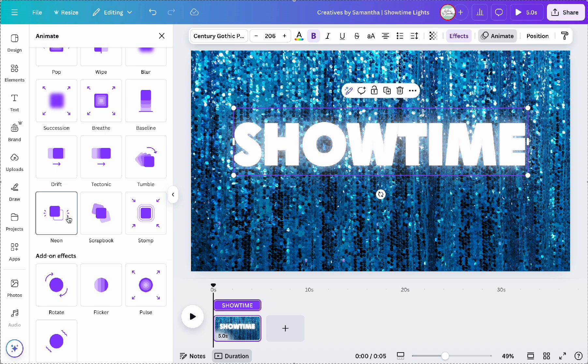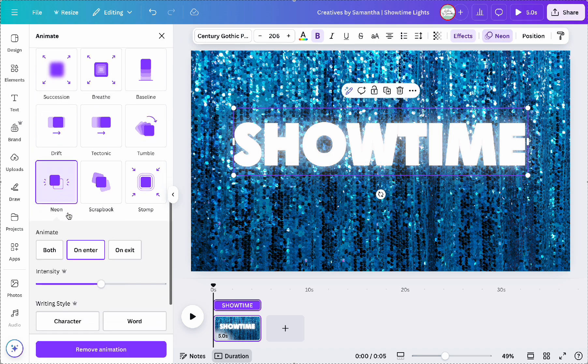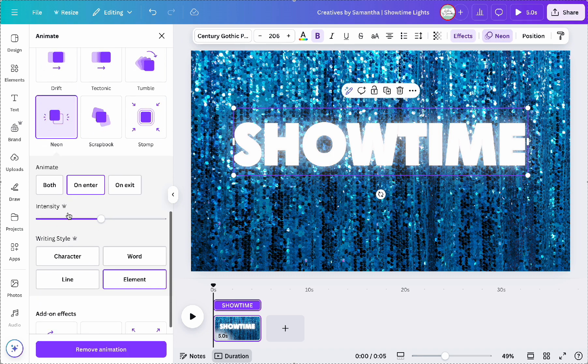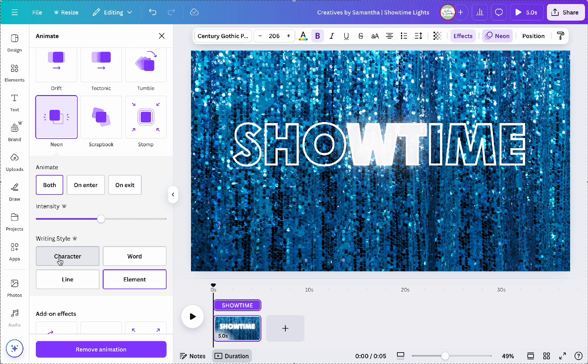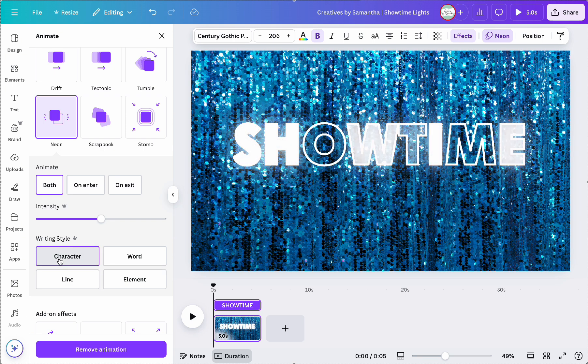Once I do that I'm going to set it to animate both on enter and exit and then don't forget to change the writing style to character.